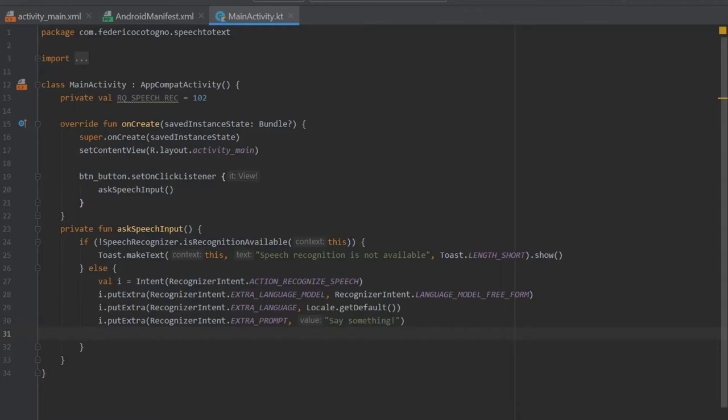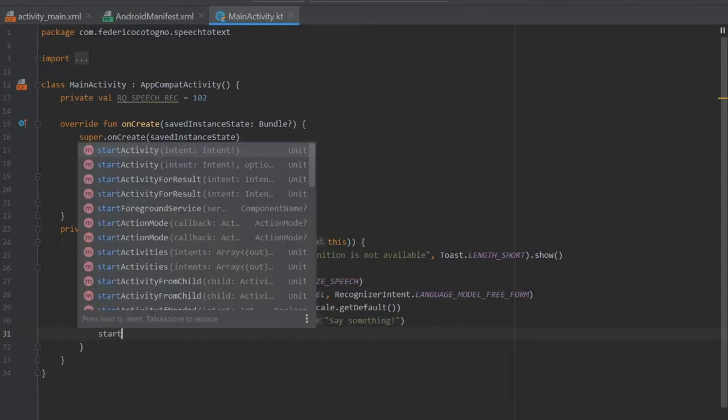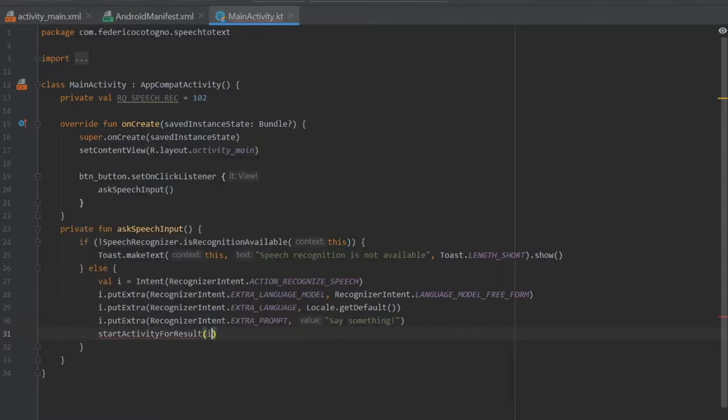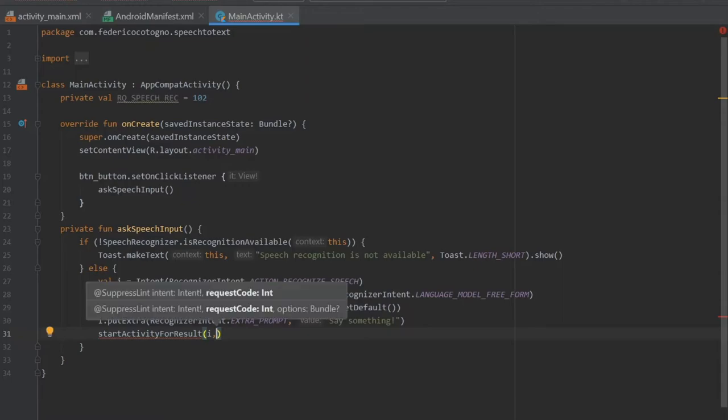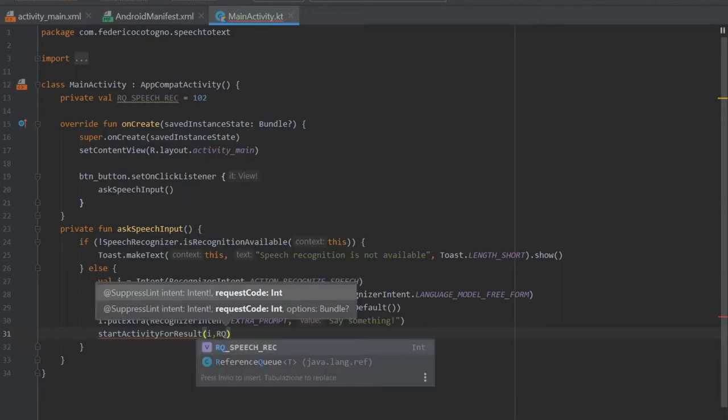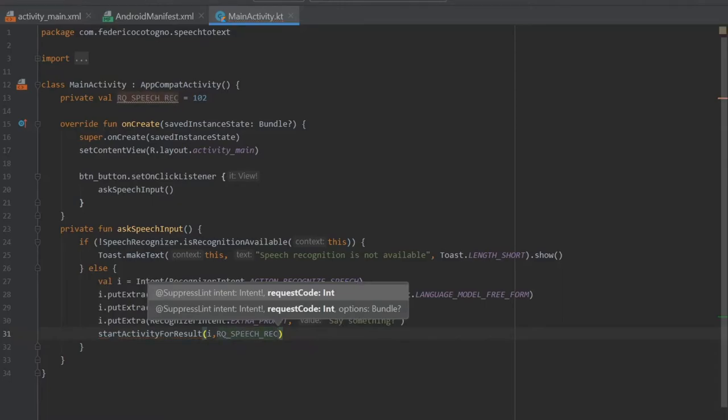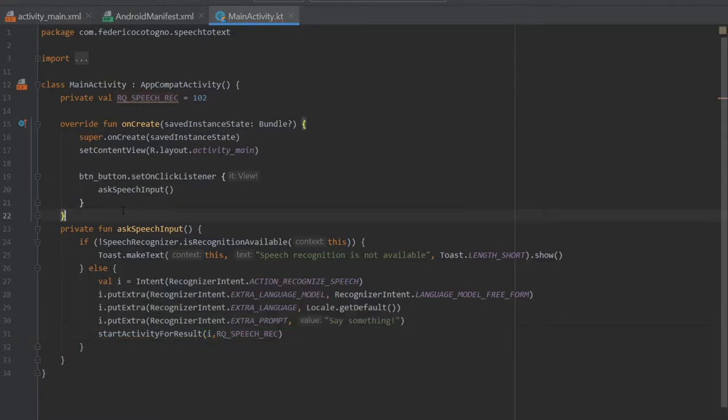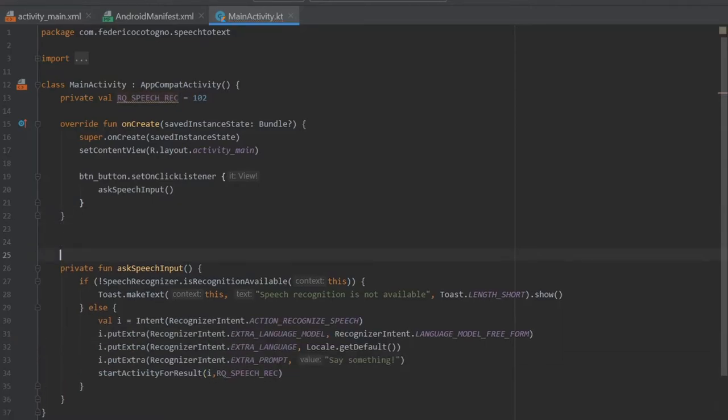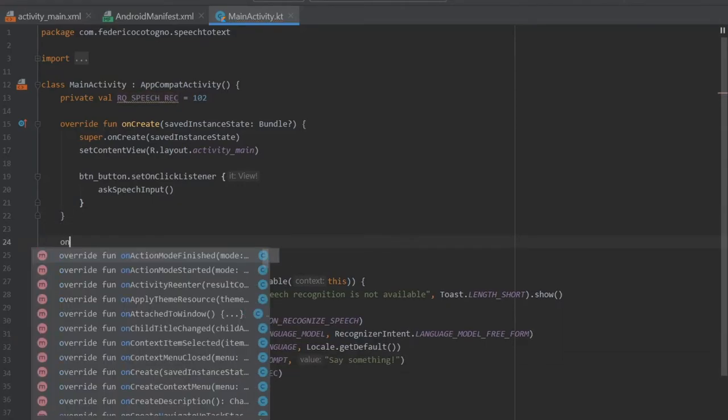Then we have to write start activity for result. It's going to take our intent as the intent and the request code of rq underscore speech recognition.